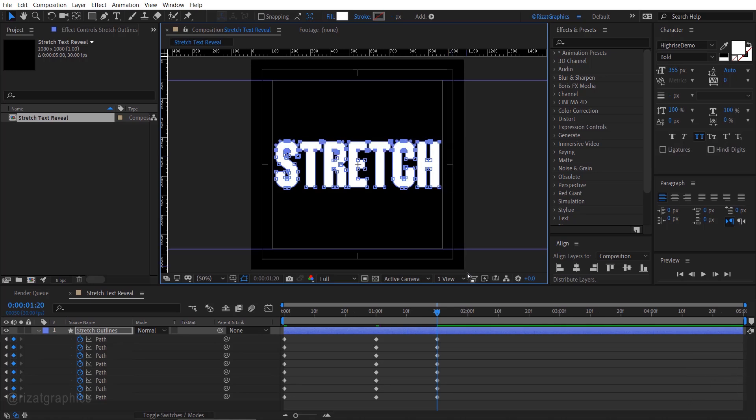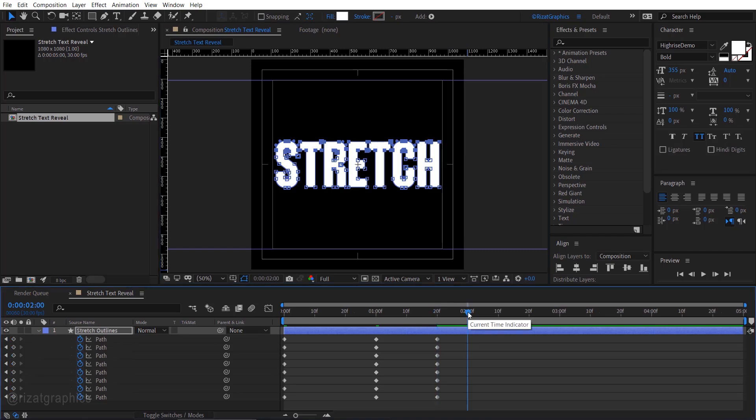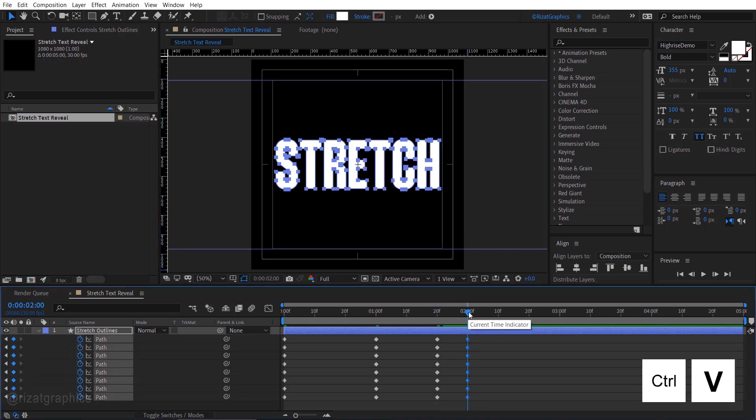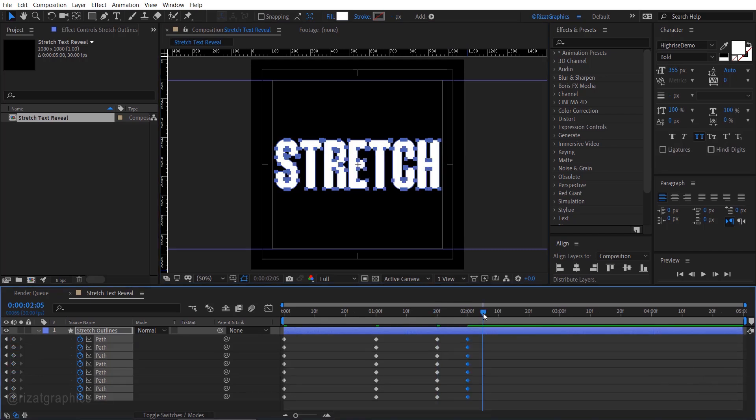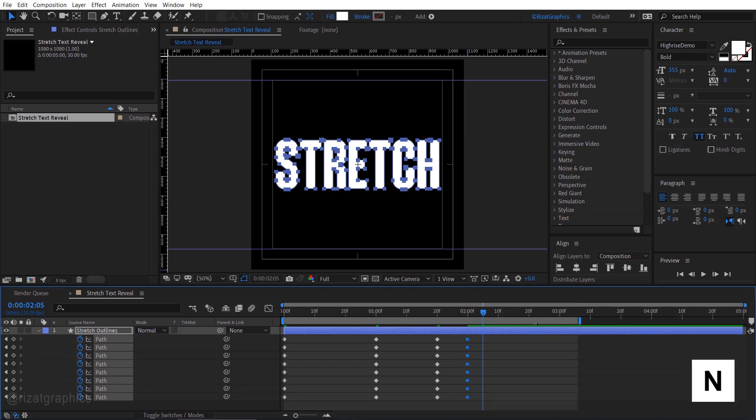Move your time indicator to 2 seconds, then paste the keyframes we copied earlier. Move 5 frames forward, then trim the work area.